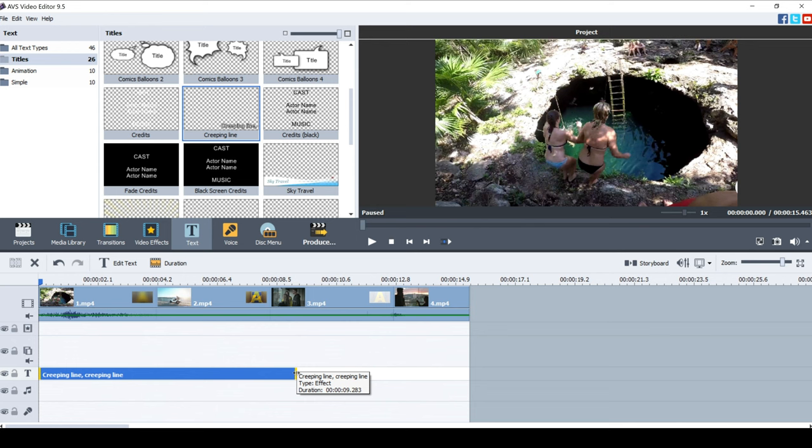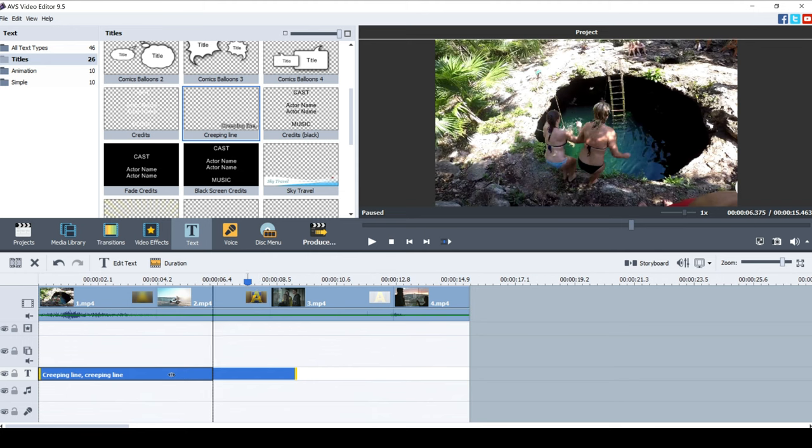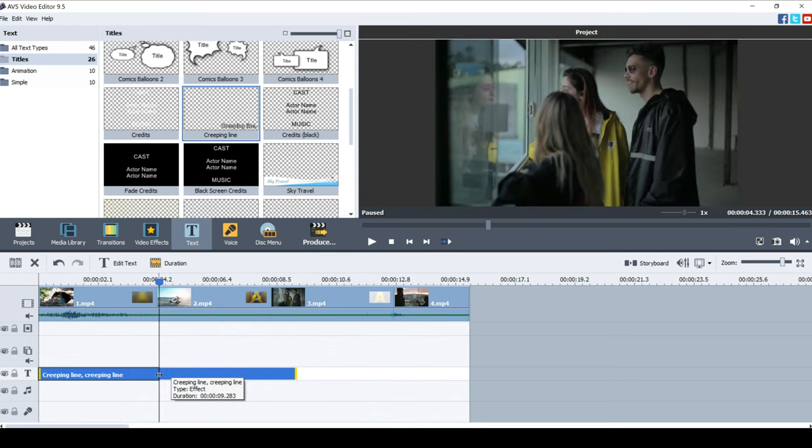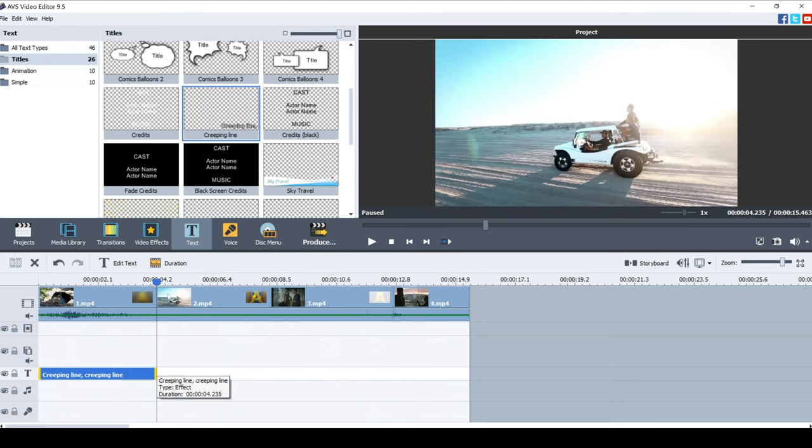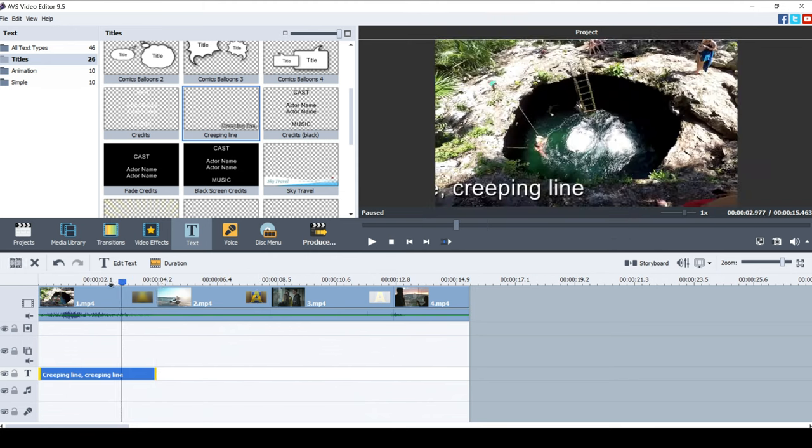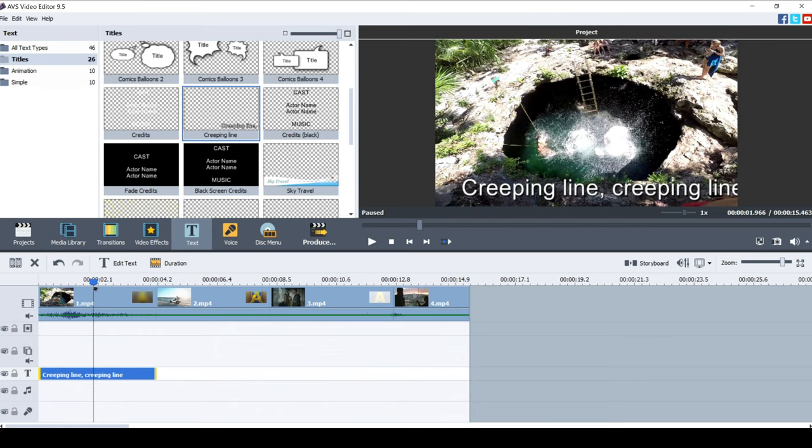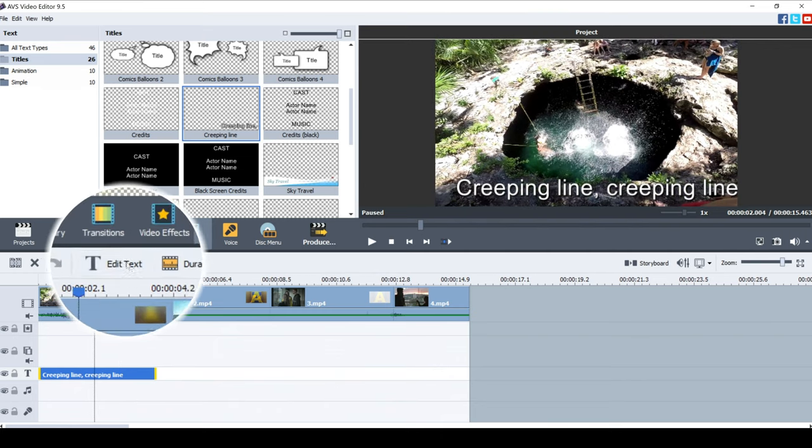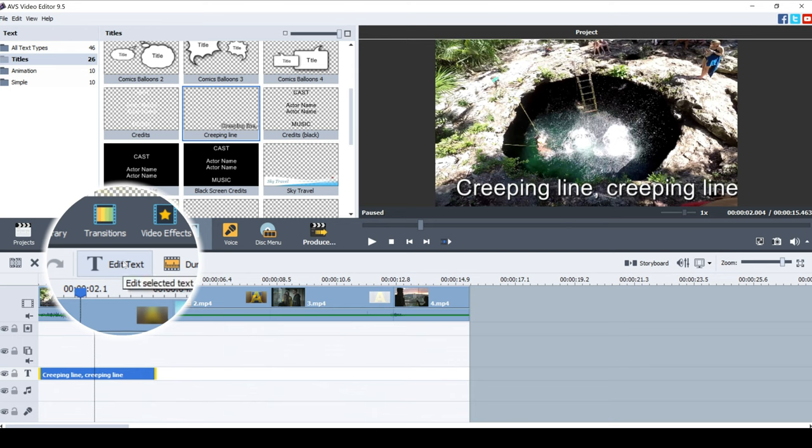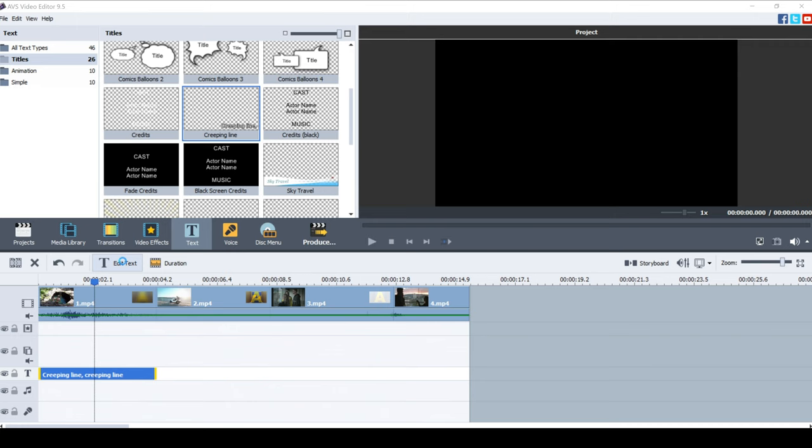And that is now going to show over this area right here. Now I don't want it to be that long. I think it'd be nice just to play it with the first clip. So I'm going to click on this, drag it back to this area right here. Now if you want to edit the text, which you probably will want to do because you won't want it saying creeping line, you've got this edit text option. So you can click on that and edit the text right here.